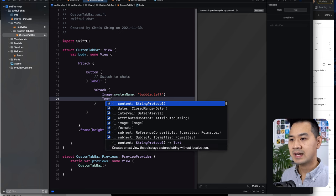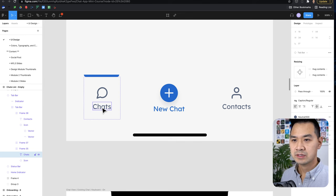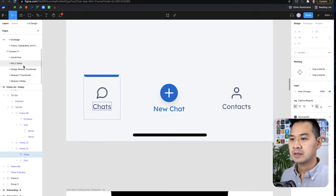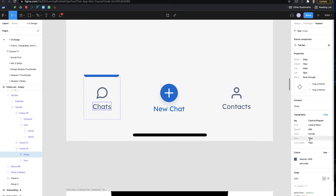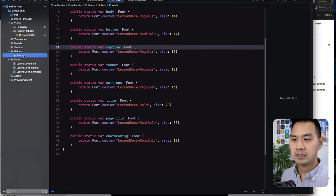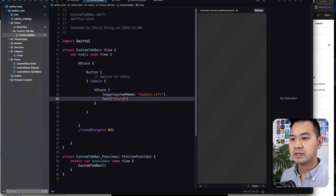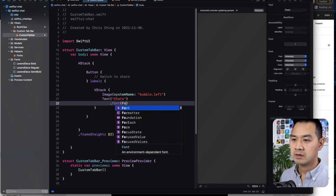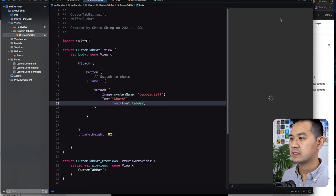In the VStack we also have text, and that's going to be just 'Chats'. This text is using — if we go into the inspect panel — it is using Lex and Deca regular size 12. We have specified that here as a tab bar font, so now I can very easily just go font dot tab bar. Let's turn on this preview and see what that looks like.